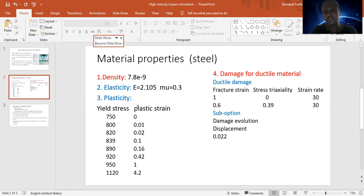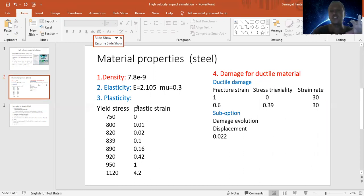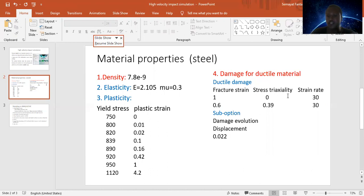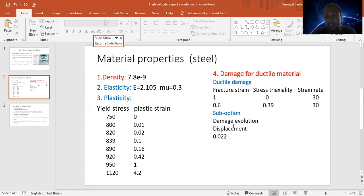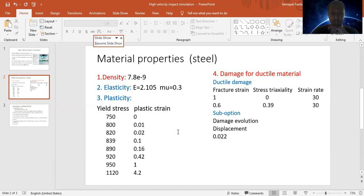Another important property to analyze strain effect and damage, particularly for ductile material, is ductile damage — with parameters: fracture strain, stress triaxiality, and strain rate. These values are given. The damage evolution is also considered as 0.022 mm from displacement.